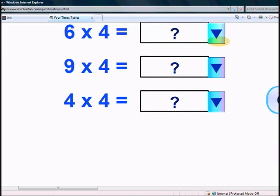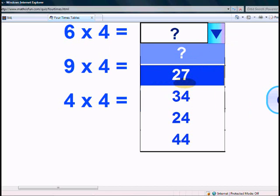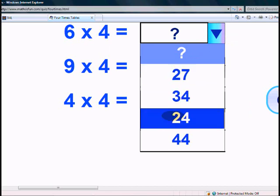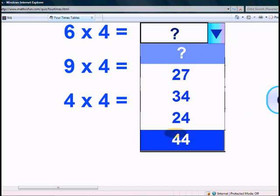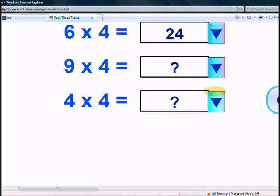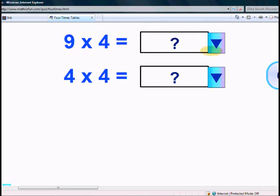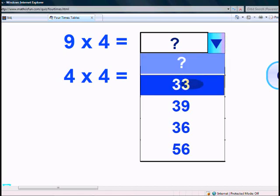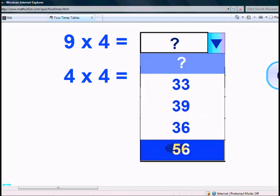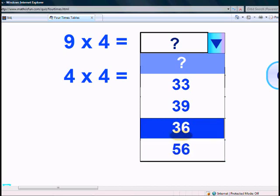What is 6 times 4? Is it 27? 34? 24? Or 44? Yes, it's 24. What is 9 times 4? Is it 33? 39? 36? Or 56? It's 36.